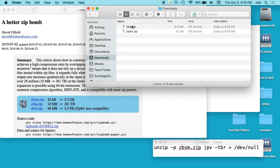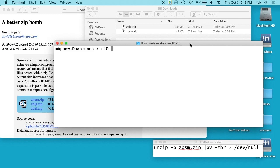The small one is 42 kilobytes and the large one is 9.9 megabytes. I'm not going to fill up my hard drive with this, but we are going to decompress the smaller one at least.